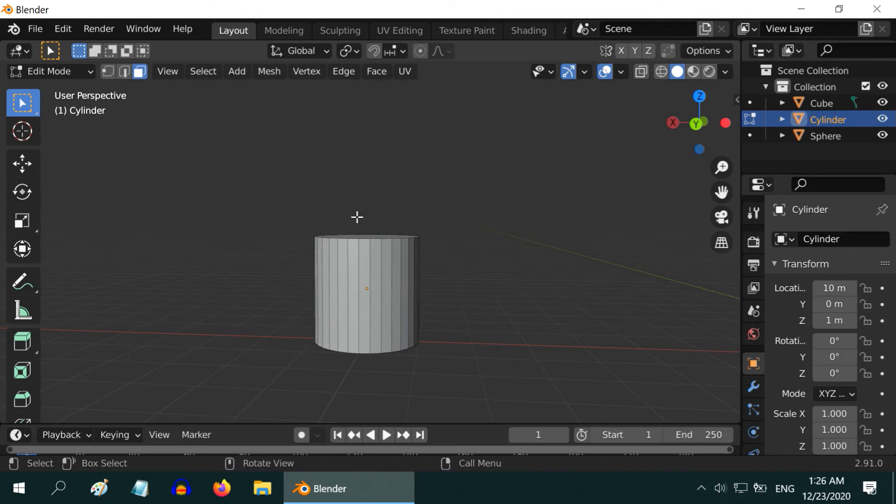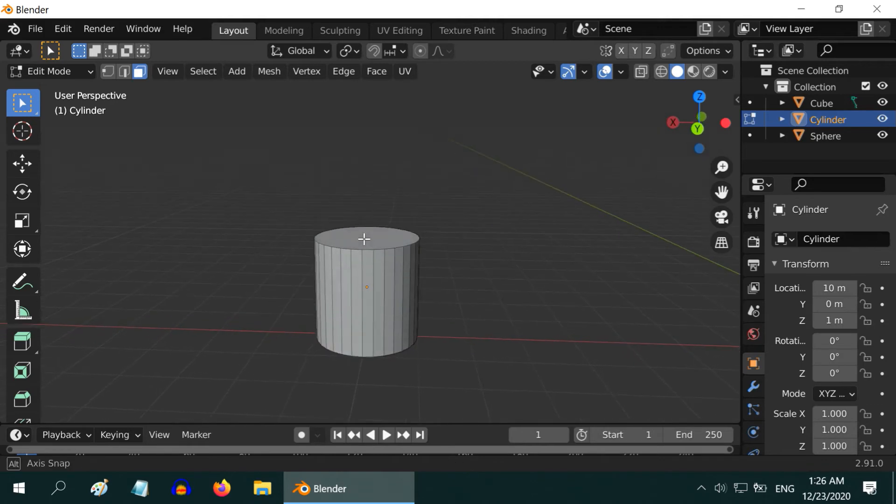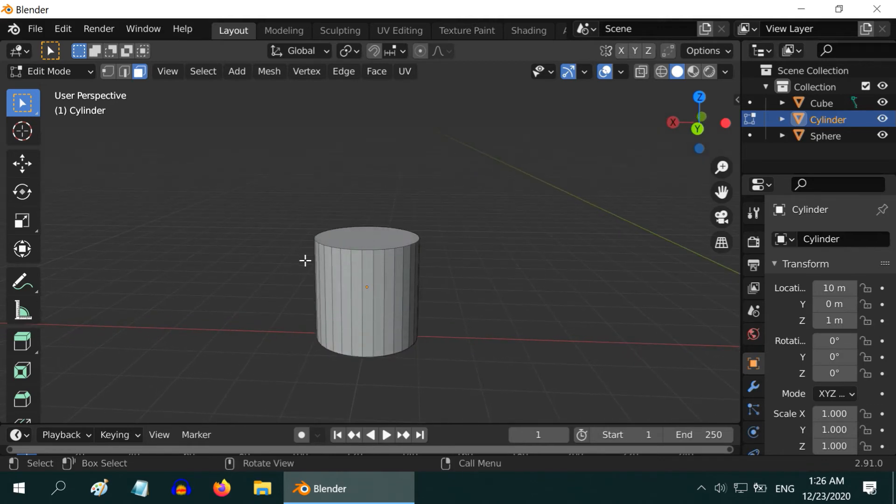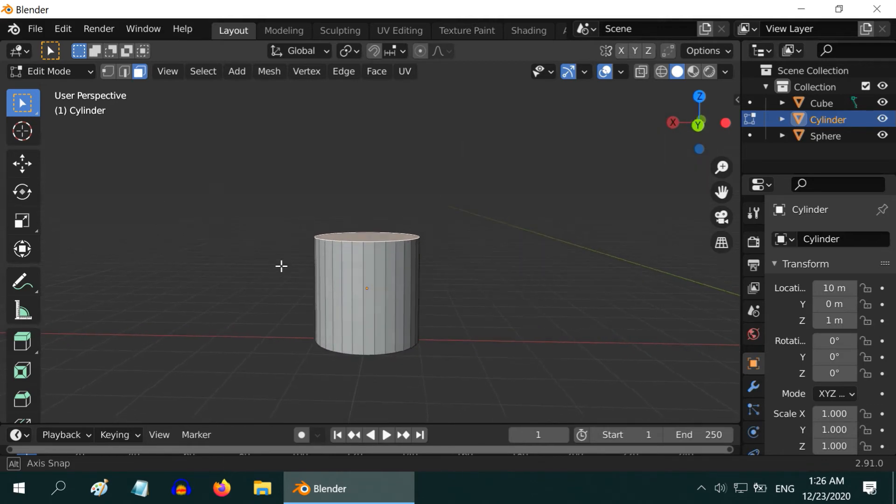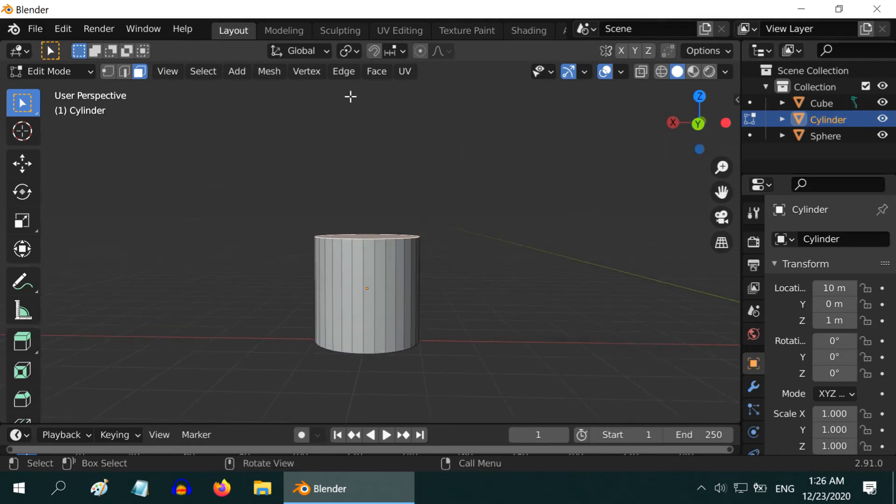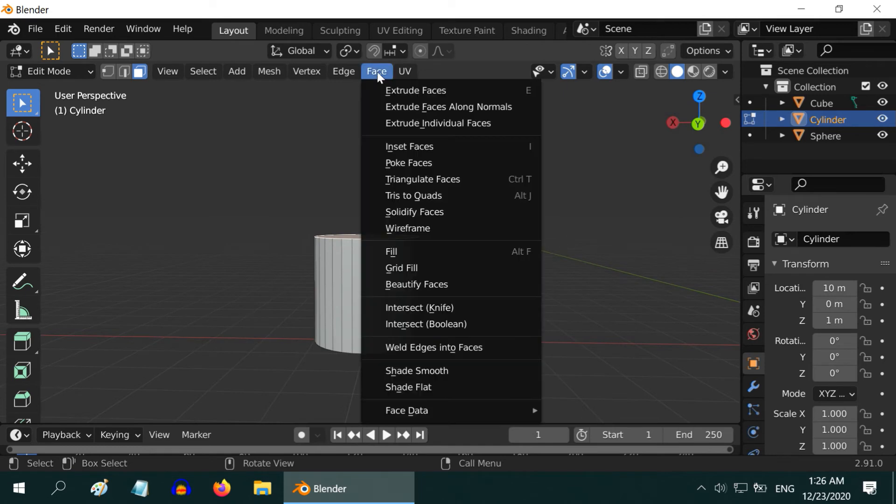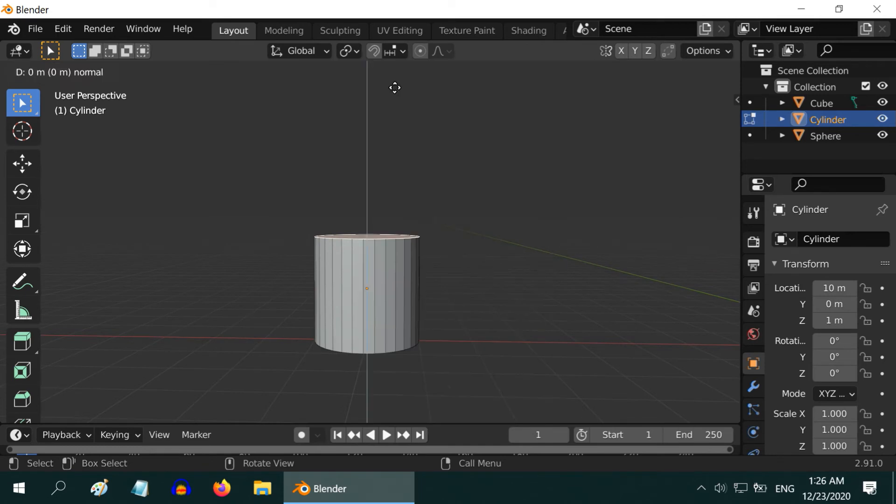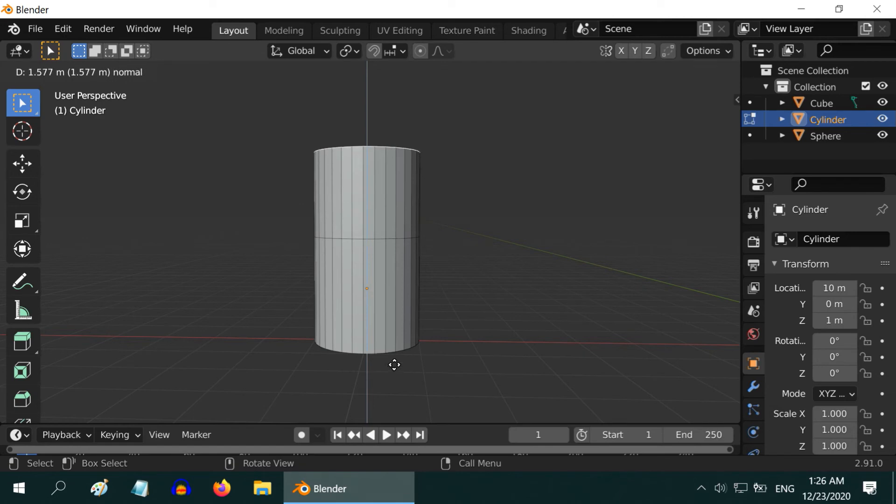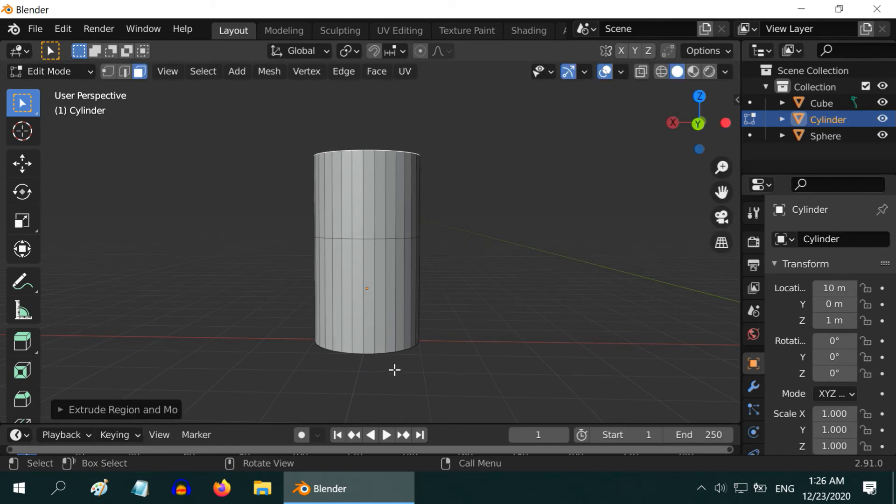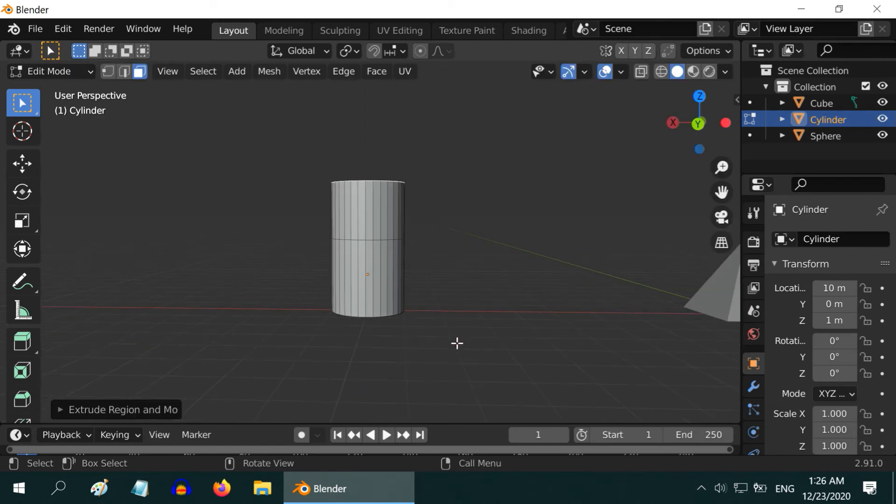So, while in the Edit Mode, let us first select the top face. Then from the Face Menu, select Extrude Faces. The shortcut is E on your keyboard. Now move your mouse upward and finally left-click at a distance to accept this new section.